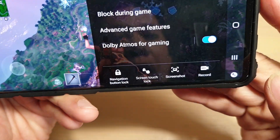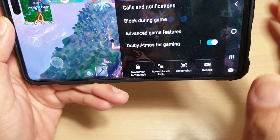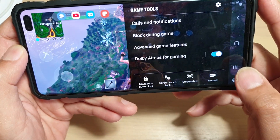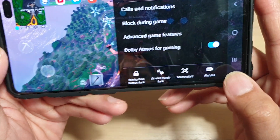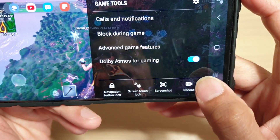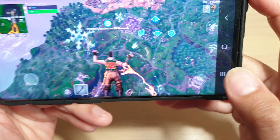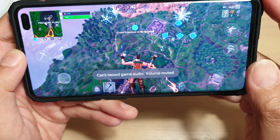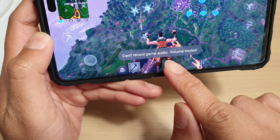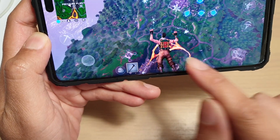Tap on that Games Tool icon. The Games Tool will pop out, and at the bottom there is a Record button. Press on Record. And it says it can't record game audio — volume muted.